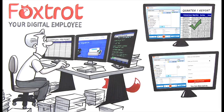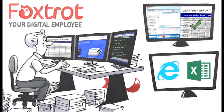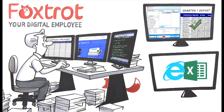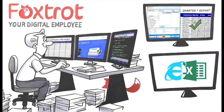Foxtrot also integrates disparate applications, enabling them to work freely with one another without any problems.